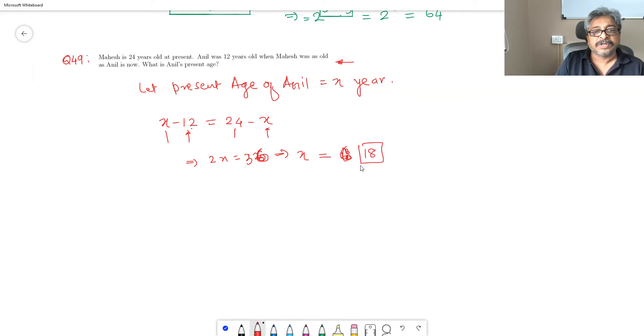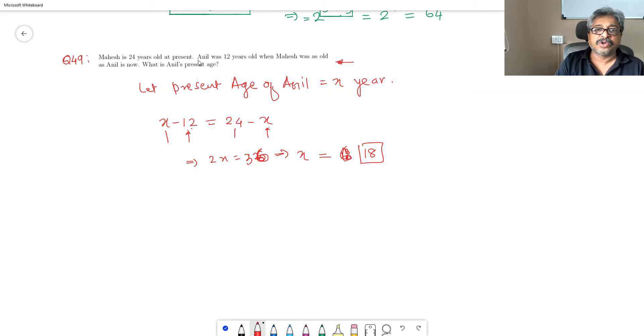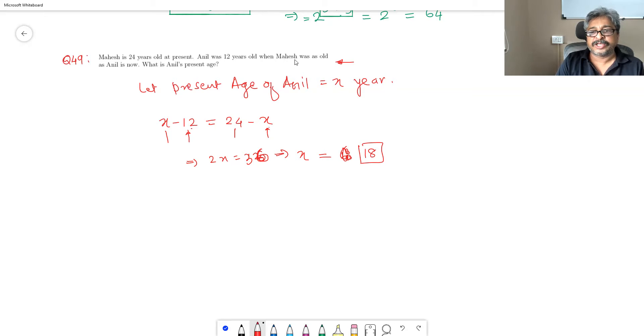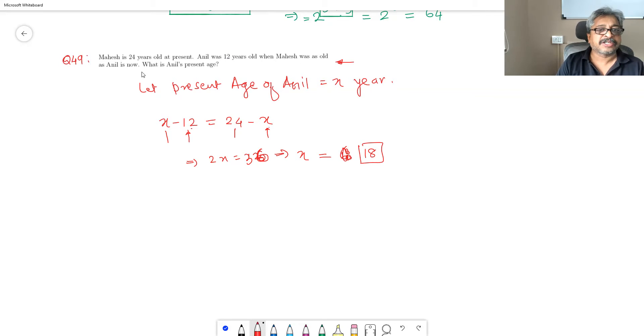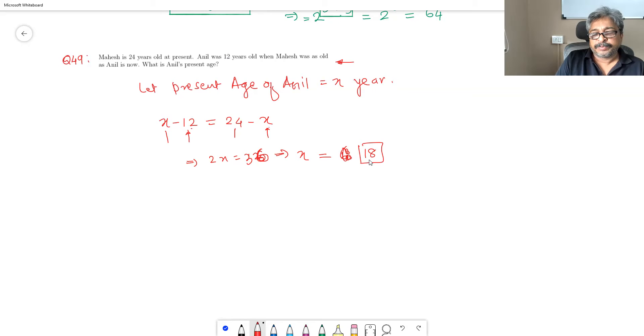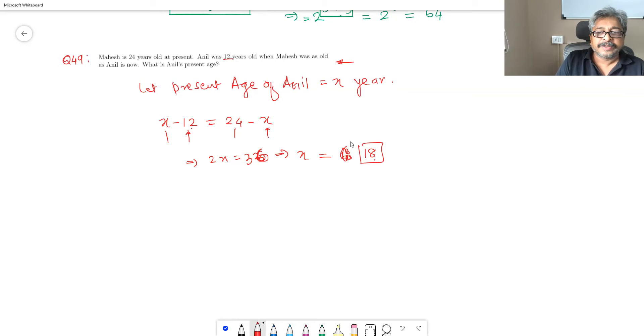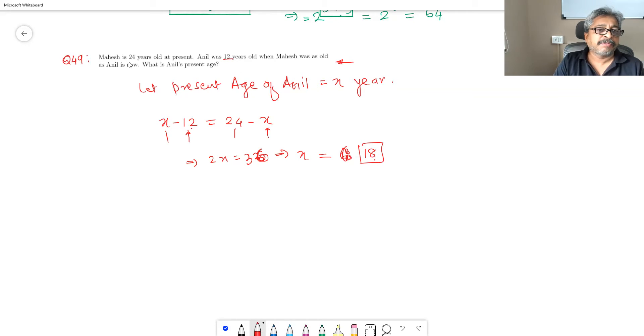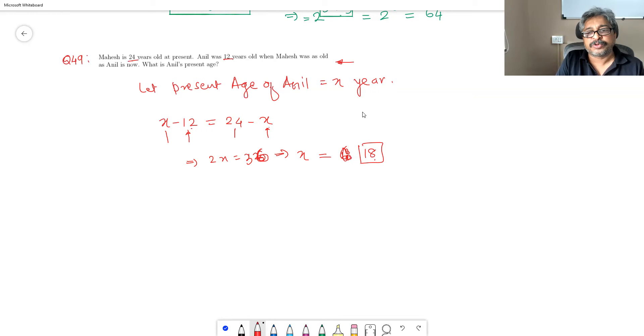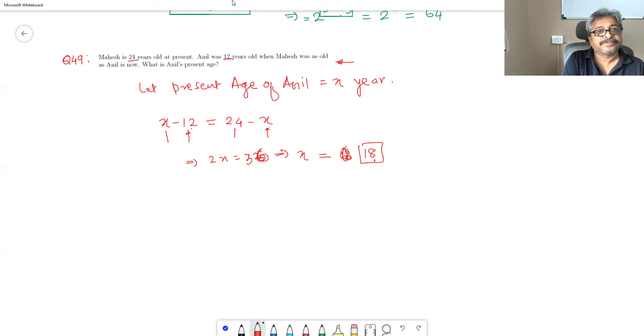You may cross-check also. Present age of Aneel is 18. Aneel was 12 when Mahesh was 18. That means 6 years before. Six years before, Aneel was 12, now he is 18. And present age of Mahesh is 24, 6 years before he was 18. So cross-check and then confirm your answer.